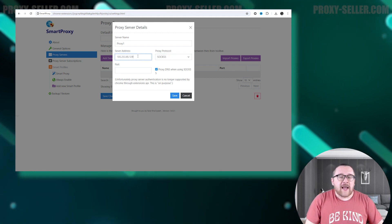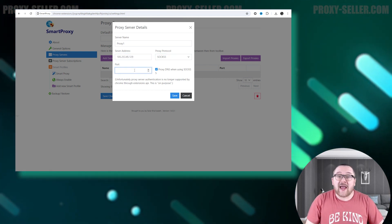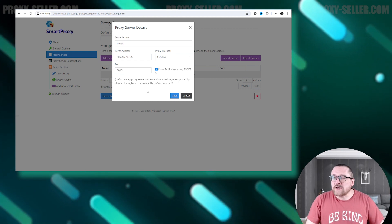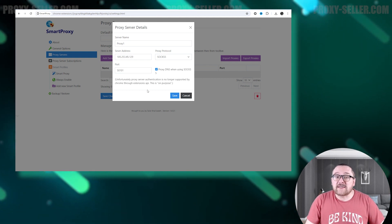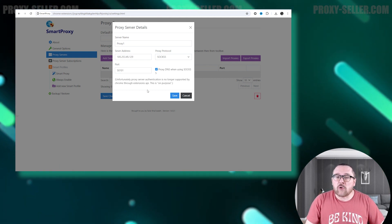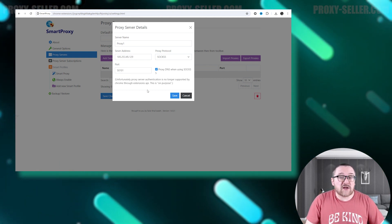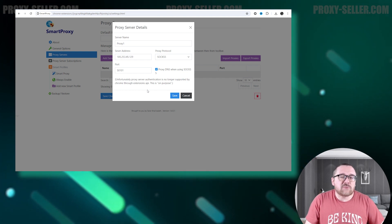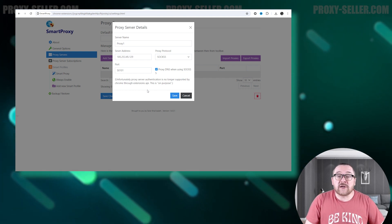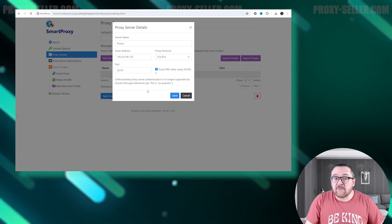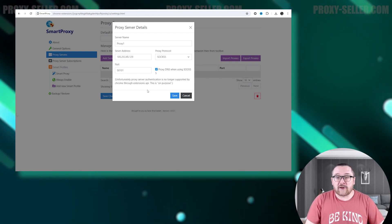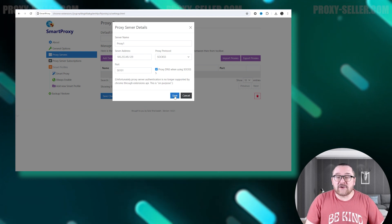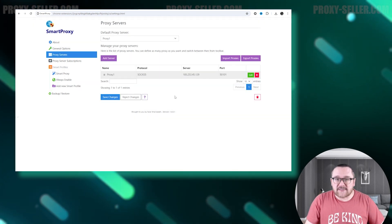Enter the proxy's IP address and port number. It's important to note that the extension only supports IP address authorization and does not support authorization with a username and password. When the proxy data is entered, save the setting.